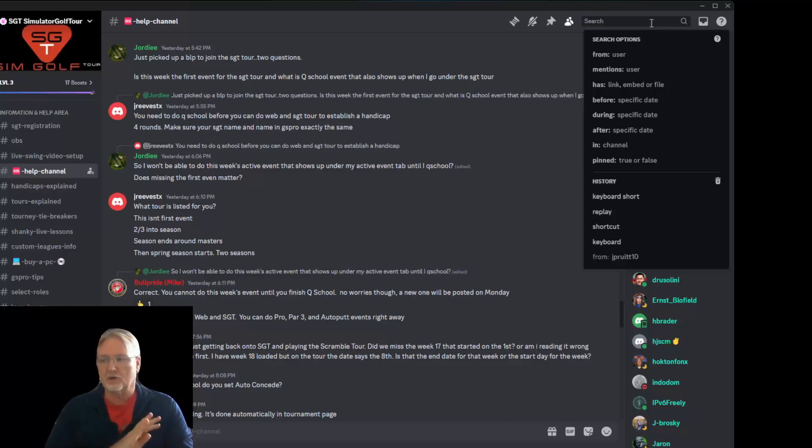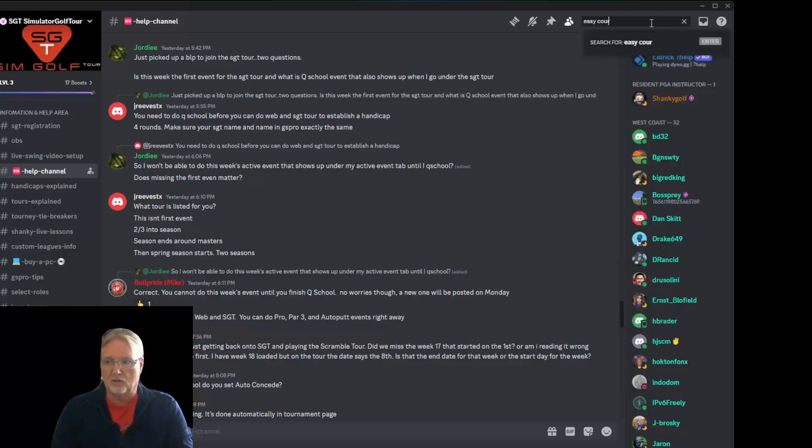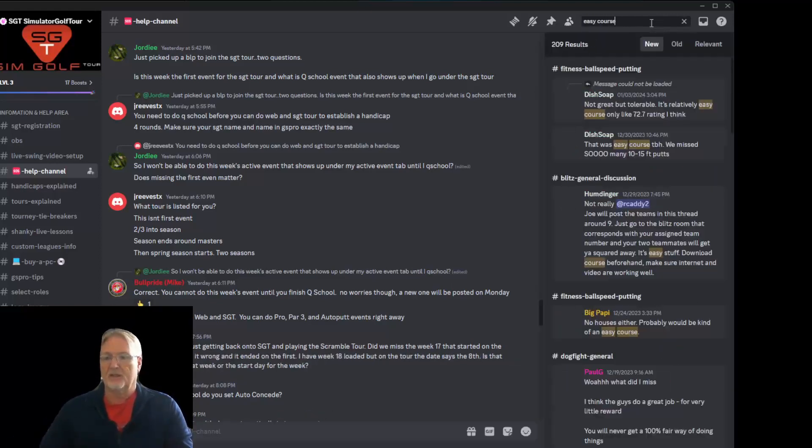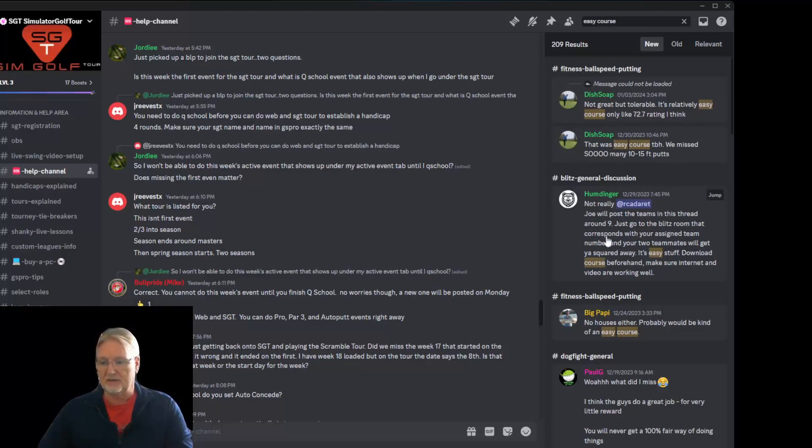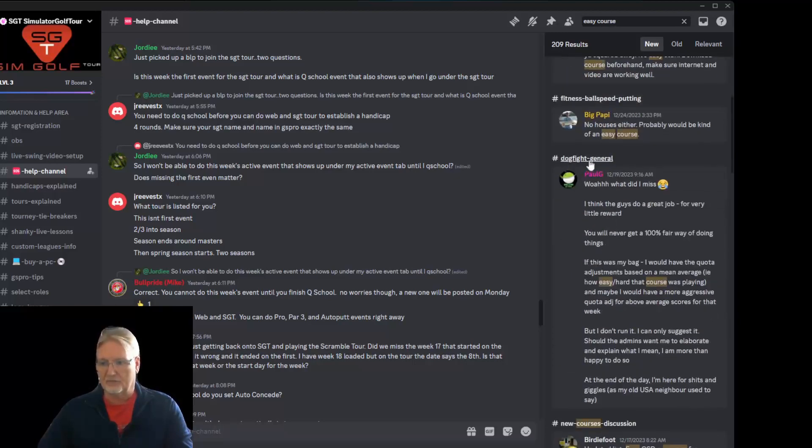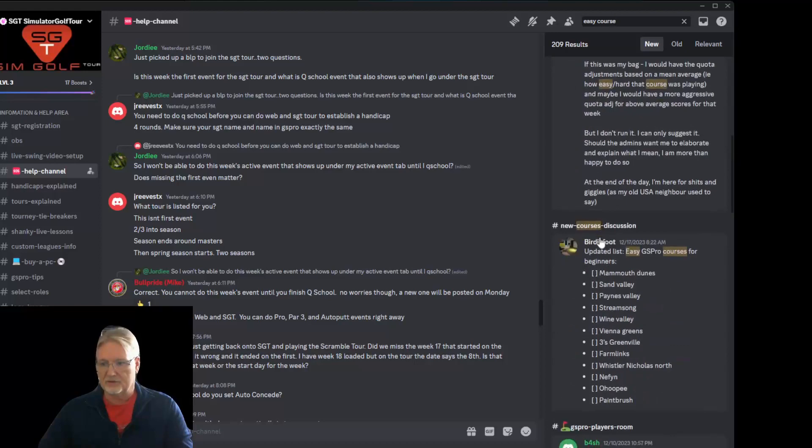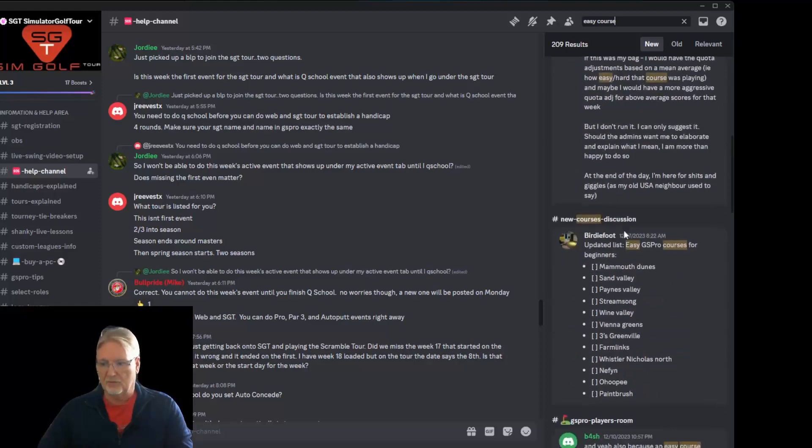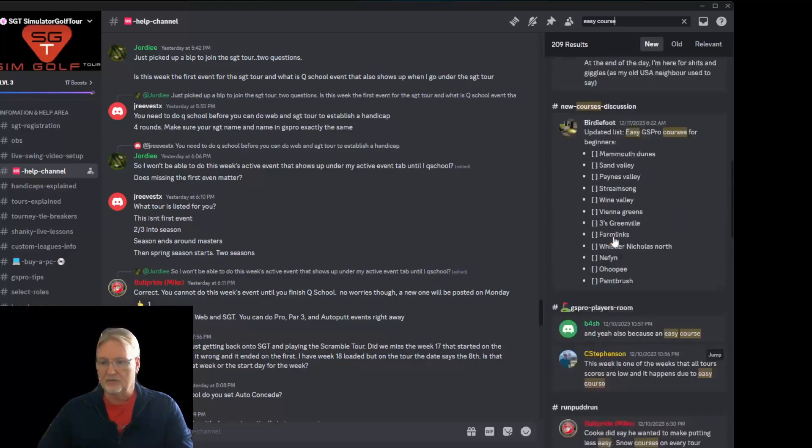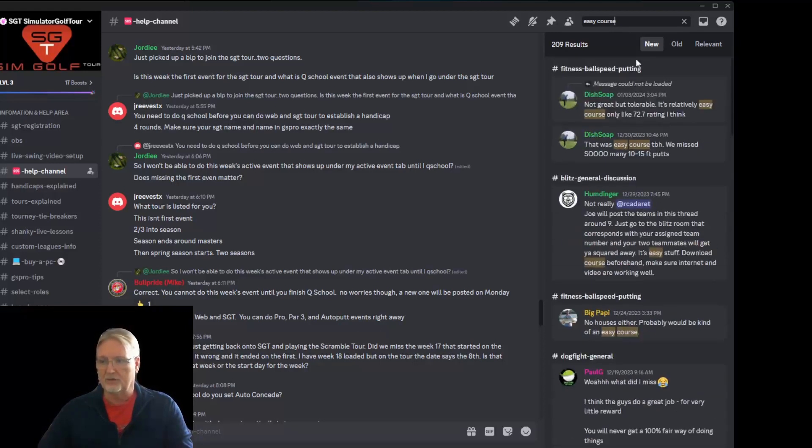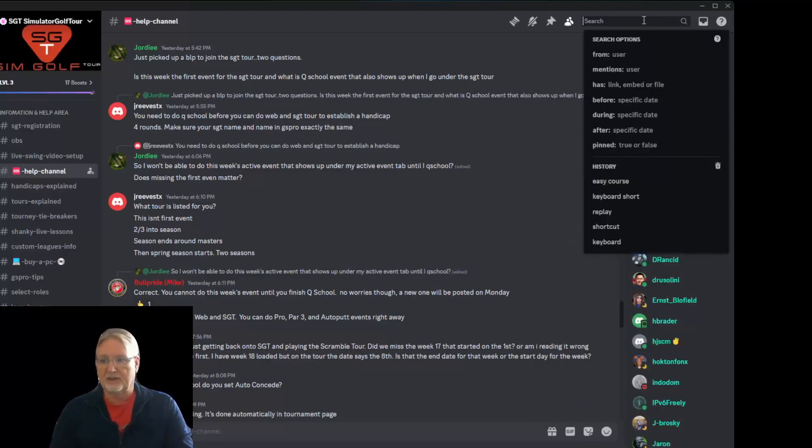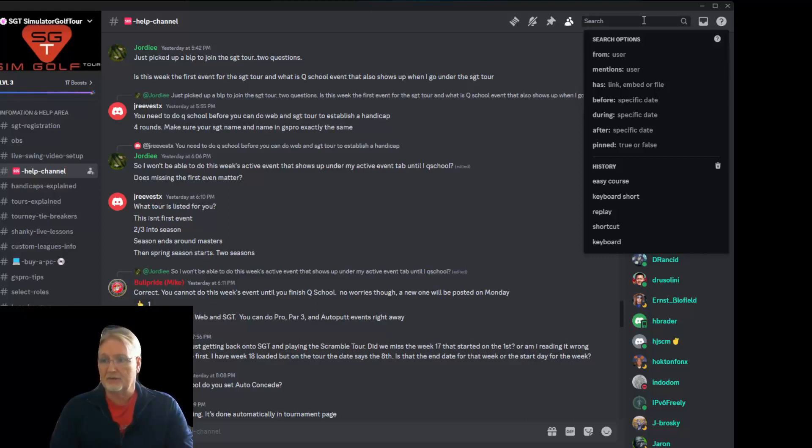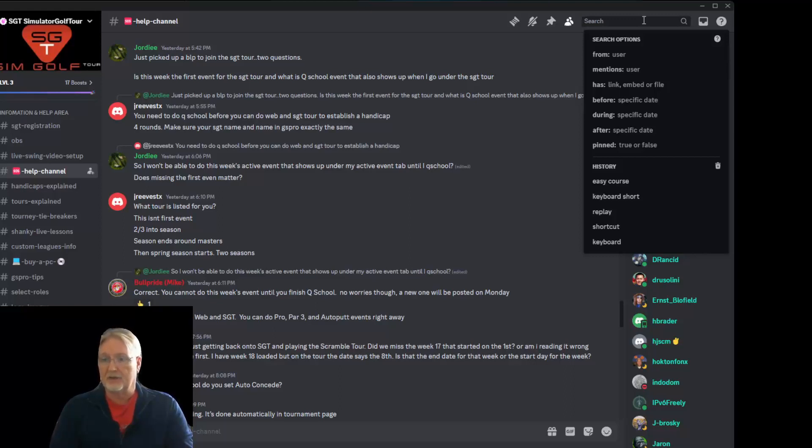The search also up here is a global search. You can search much more specific information in Discord than you can in Facebook. You can search if it's from a particular user, if it mentions a particular user, if it's in a certain channel, etc. Or you can just do a global search of anything you want. Easy course. And results. Not great. It's relatively easy course. That was an easy course. Easy stuff. And you can switch. You can see that it's in the channel. Dogfight. Here's the channel. New course. GSPO players room.